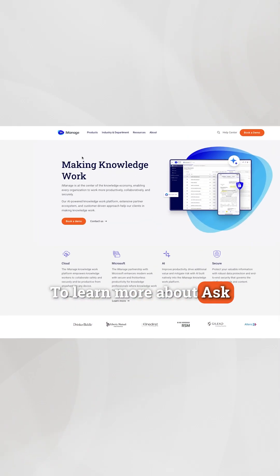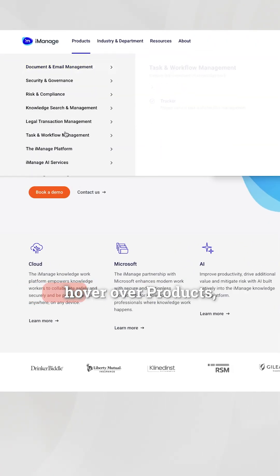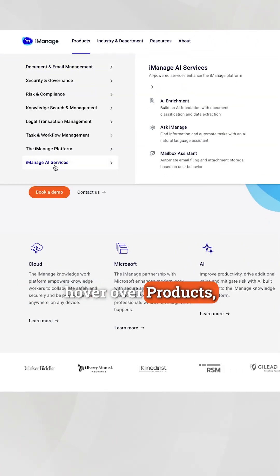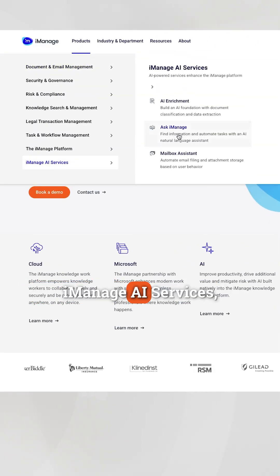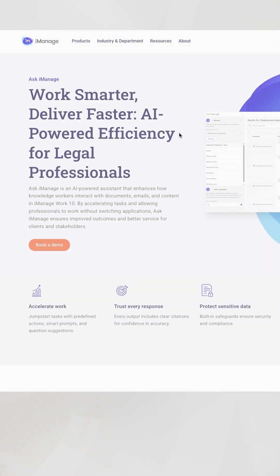To learn more about Ask iManage, go to iManage.com, hover over products, iManage.ai services, and Ask iManage.